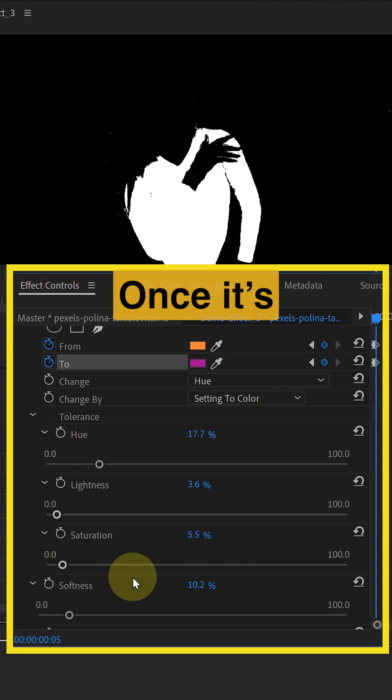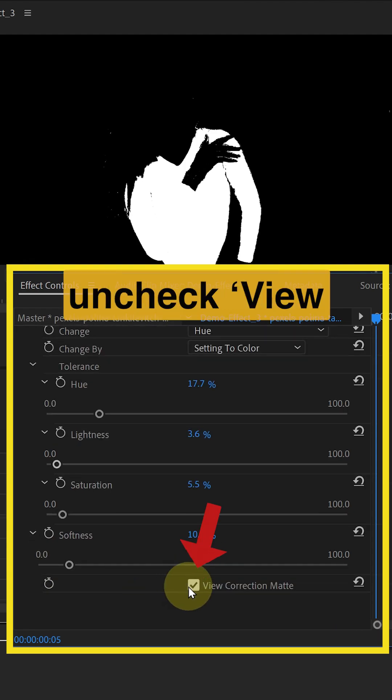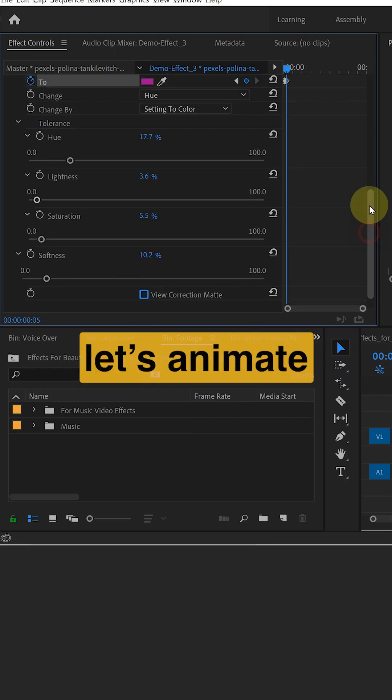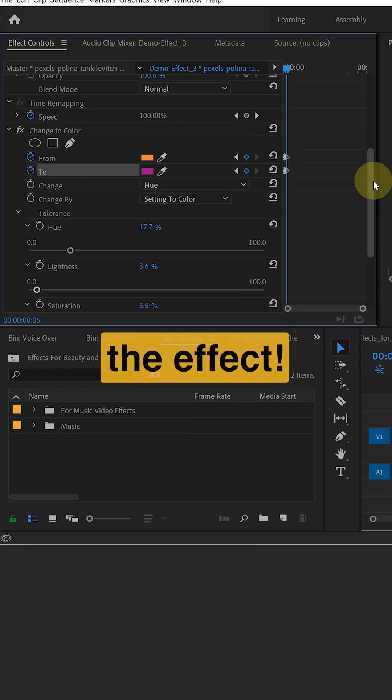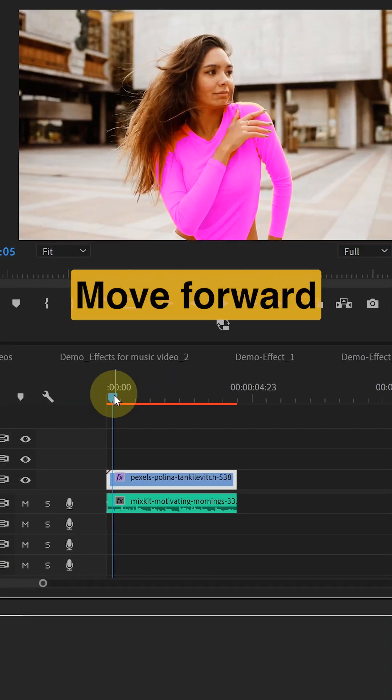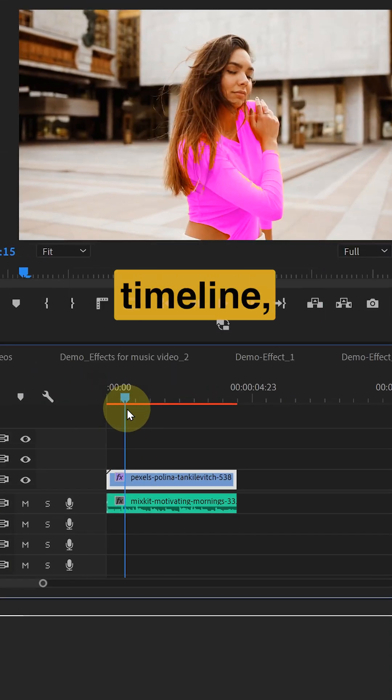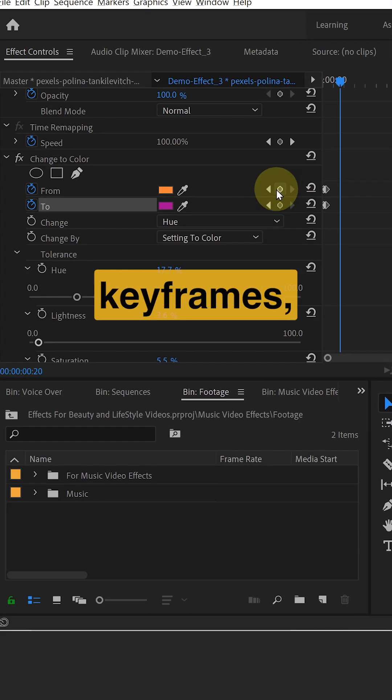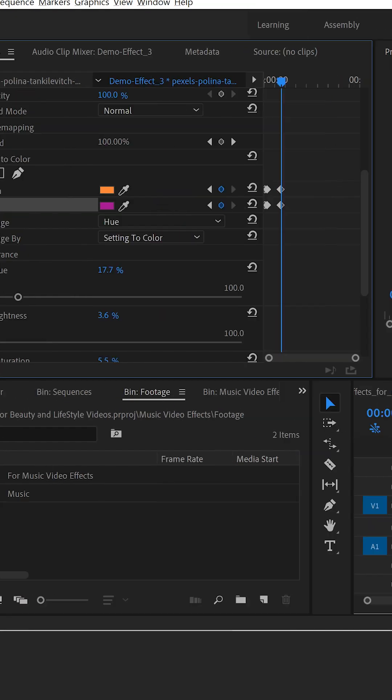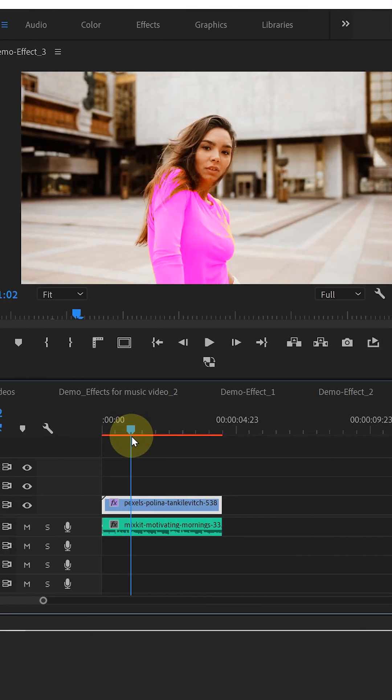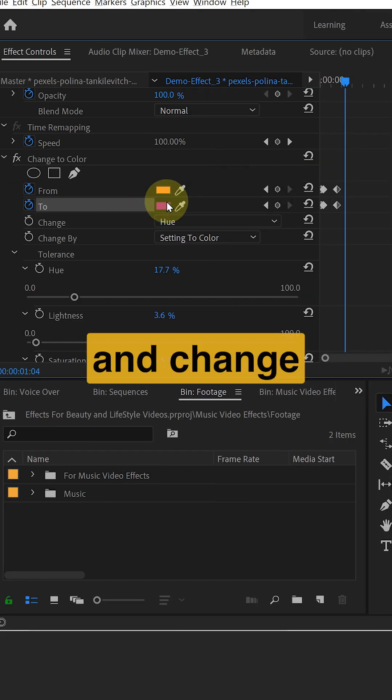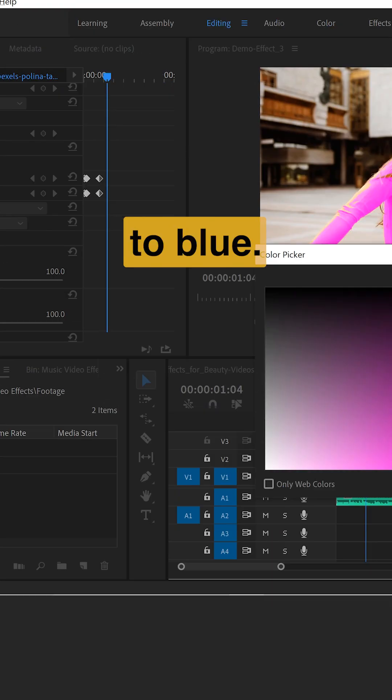Once it's dialed in, uncheck view correction matte. Now let's animate the effect. Move forward in the timeline, create more keyframes, and change the color to blue.